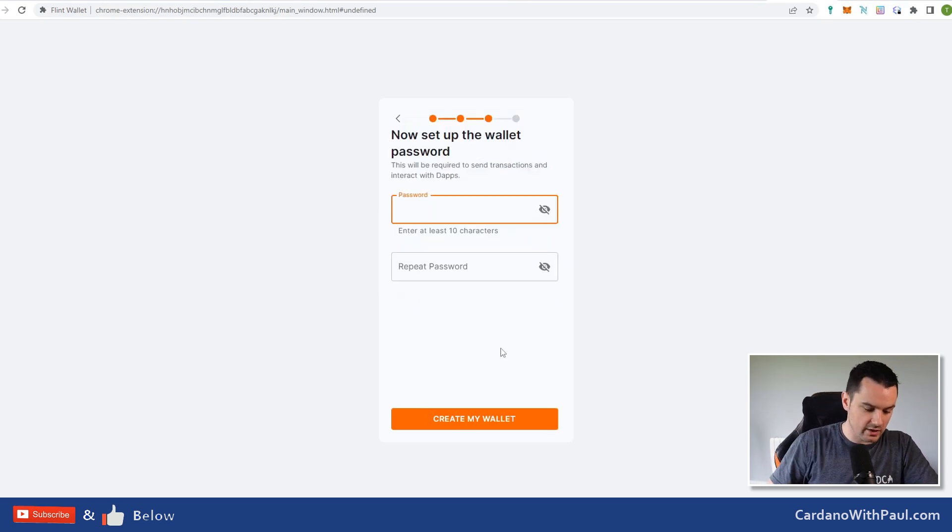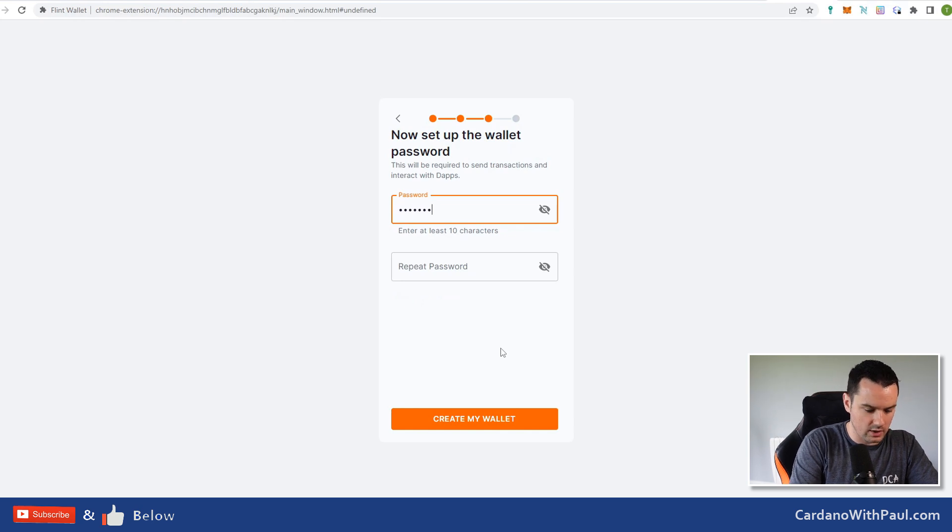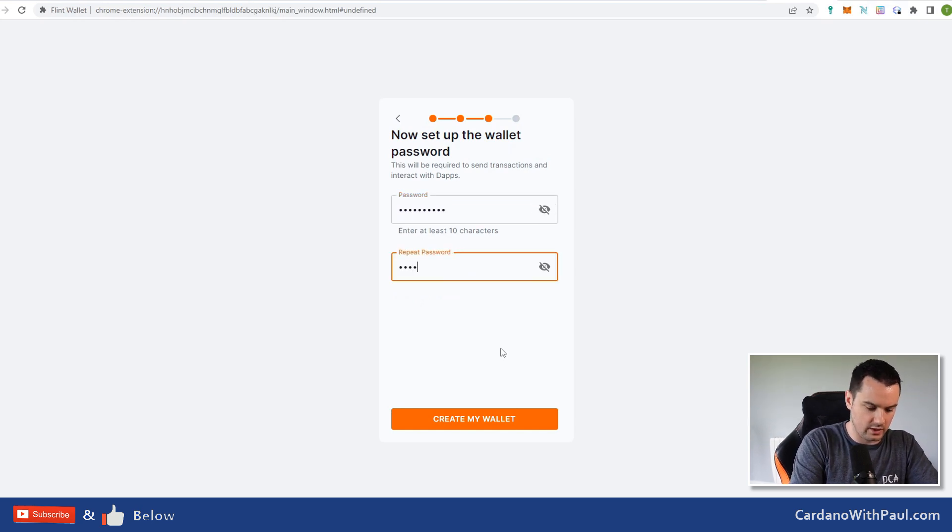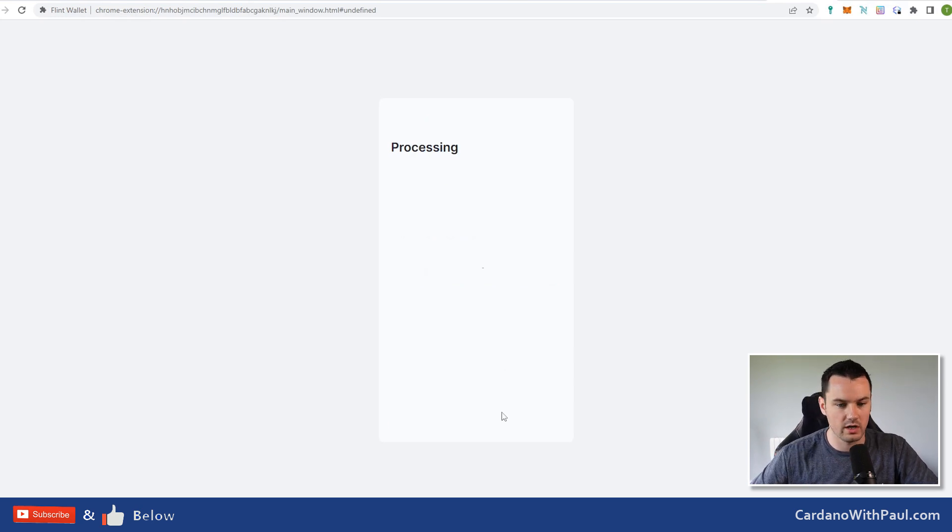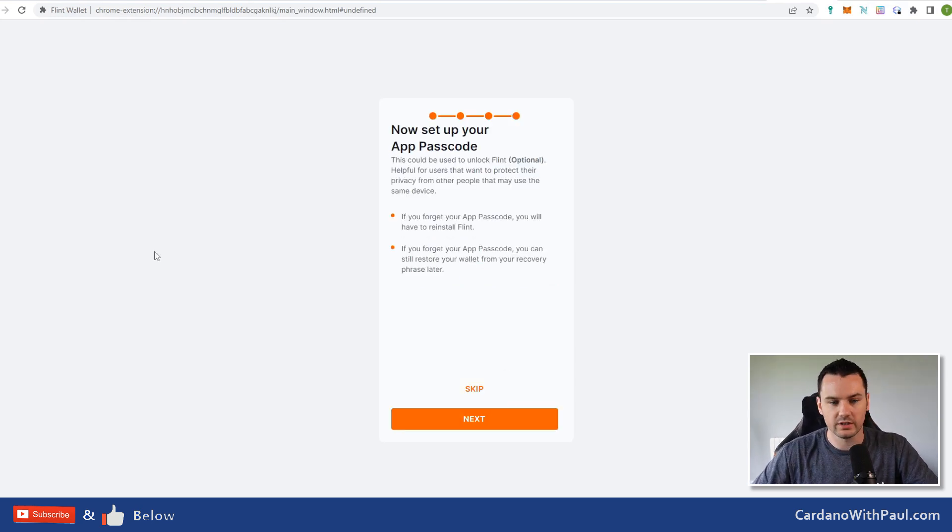Then you set a password on your wallet. This can be anything you want. Create my wallet.